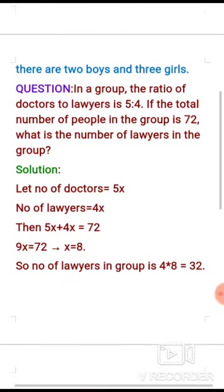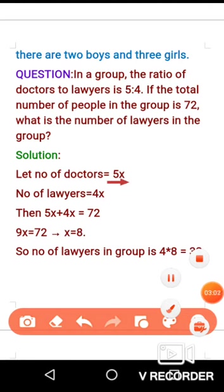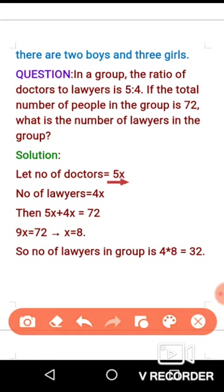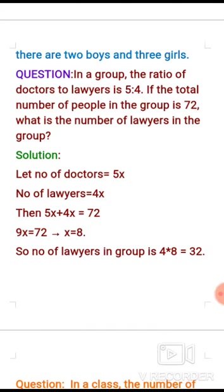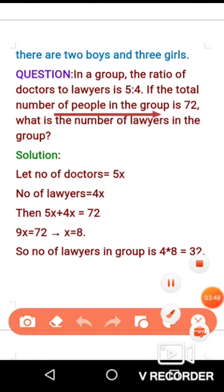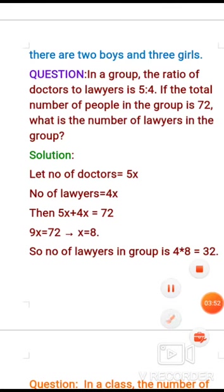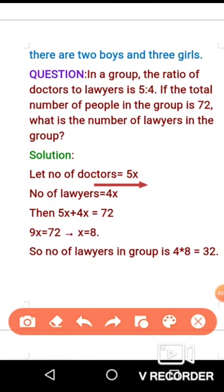Let's solve this. We don't know the actual numbers, so let's use a variable. Let the number of doctors be 5x and the number of lawyers be 4x. When you add them together, the total is 72. So we write the equation: 5x plus 4x equals 72.